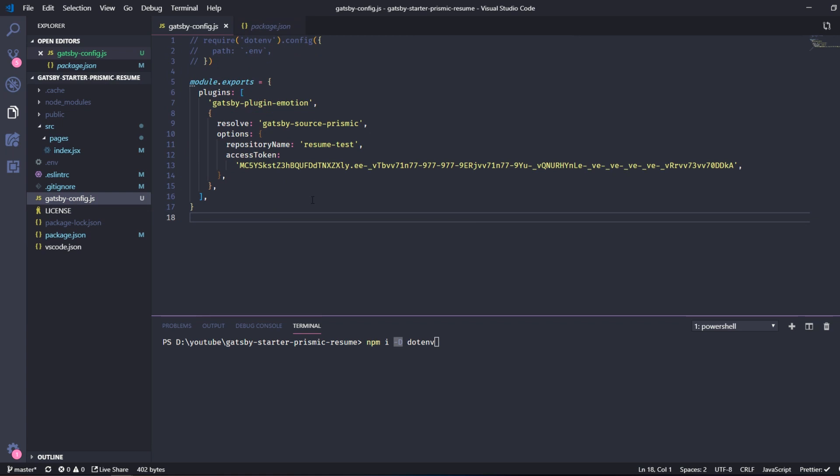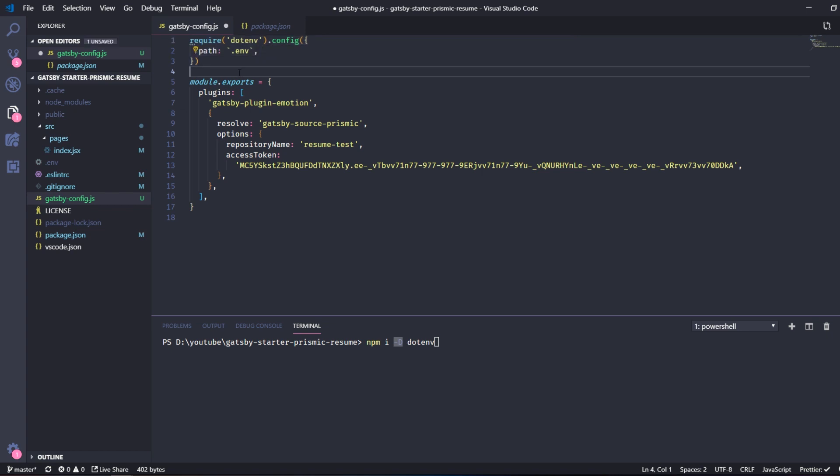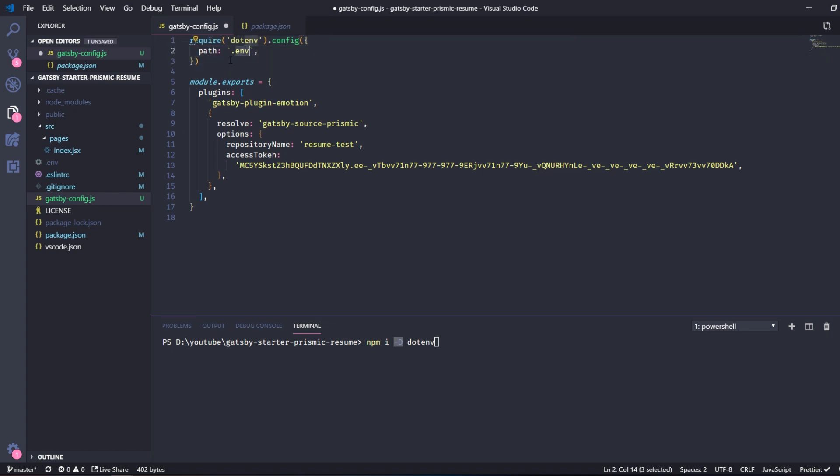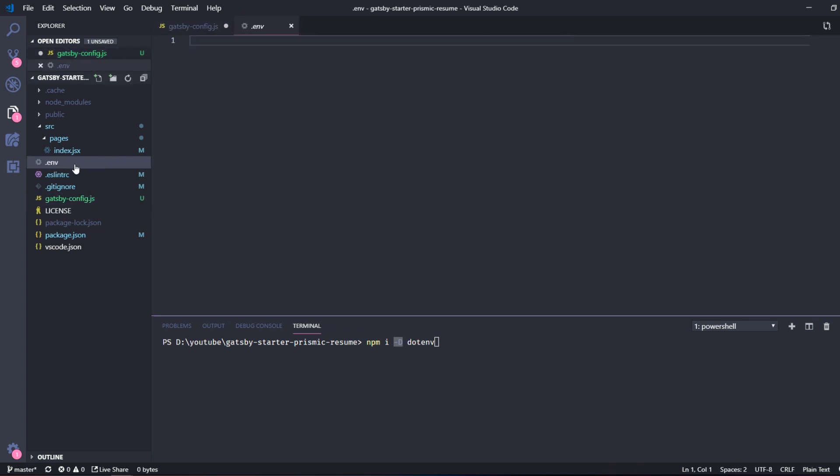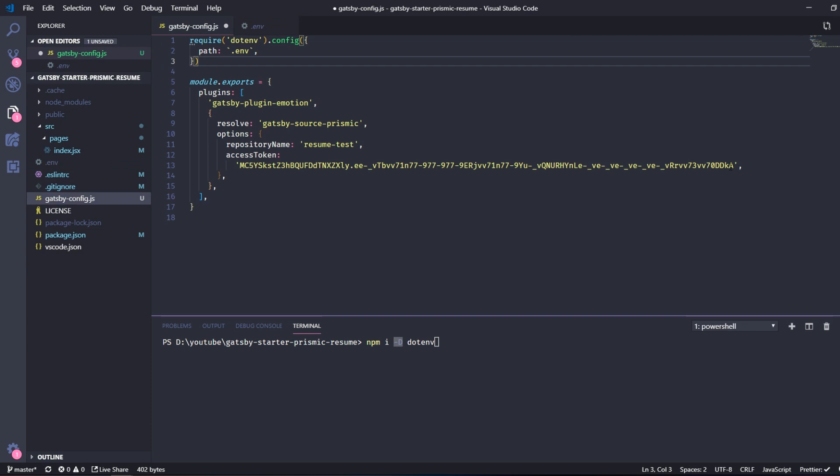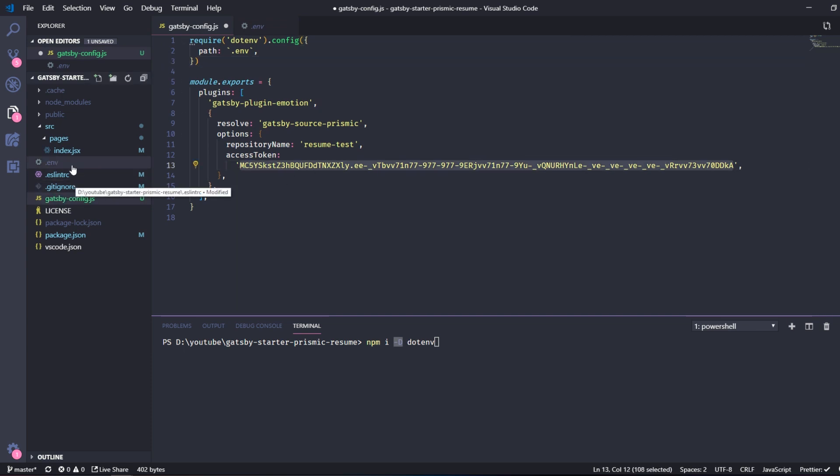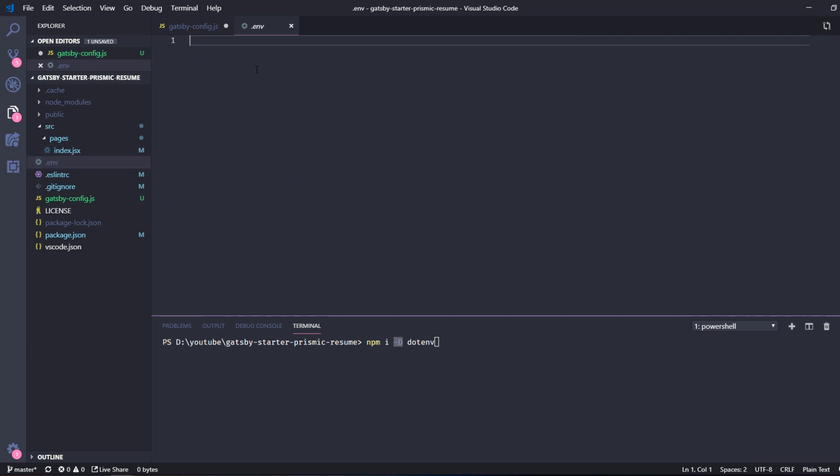And we also need to first write this line of code here and specify a path to a specific file, and in this case the dot env file. And we want this access token right here, we want that to be in the dot env file. So you can write API key equals this access token.